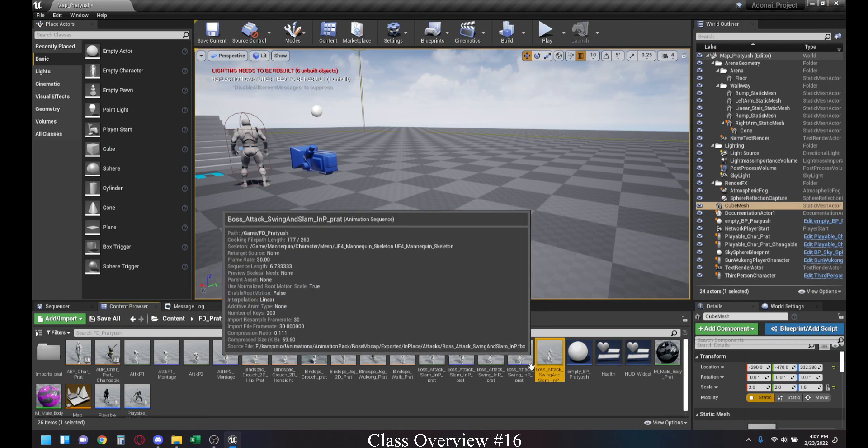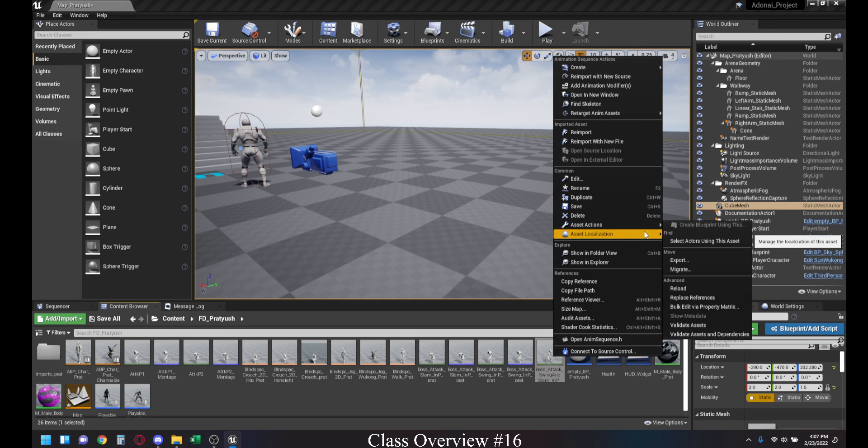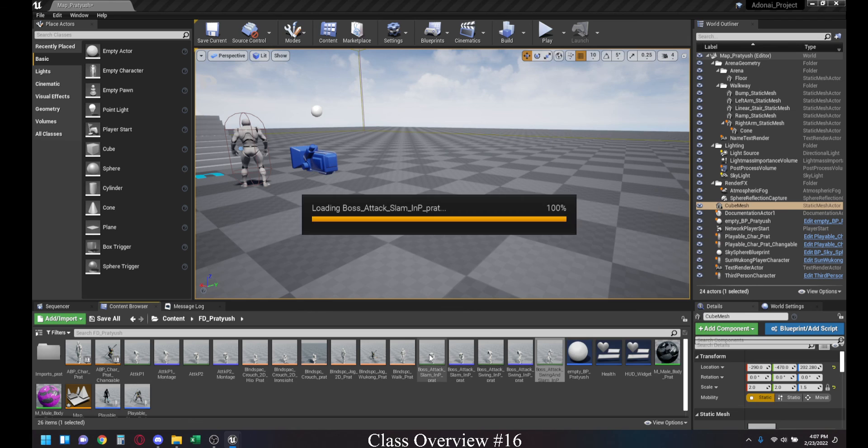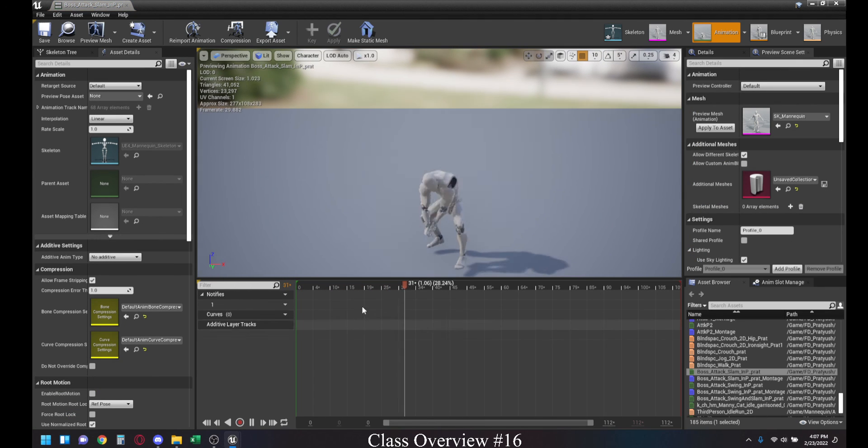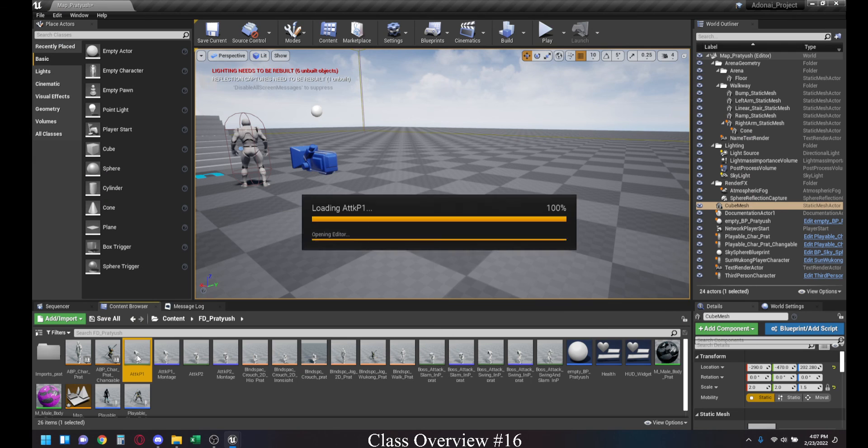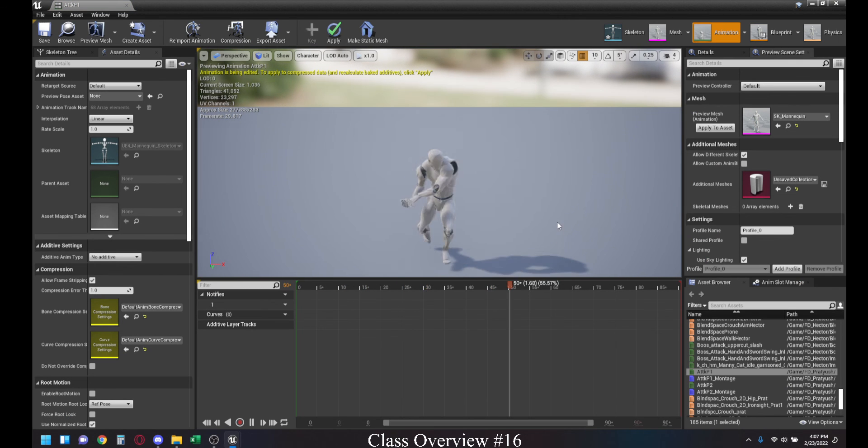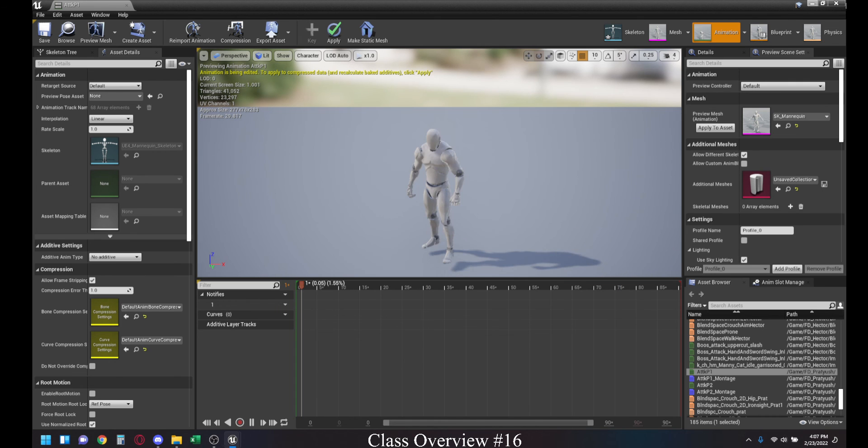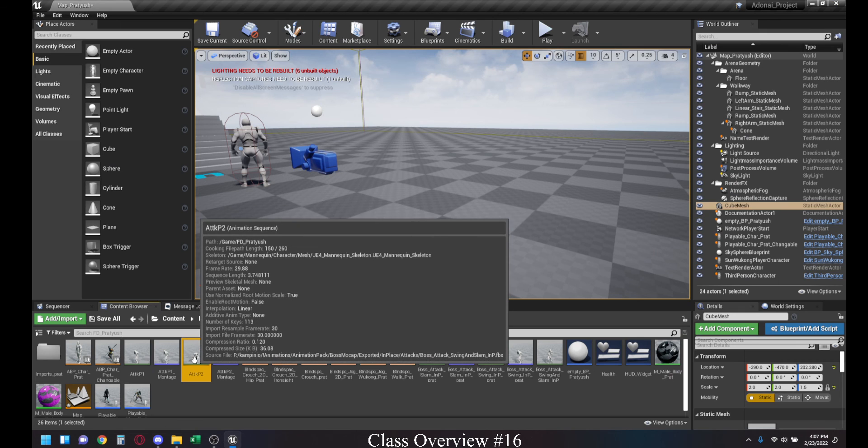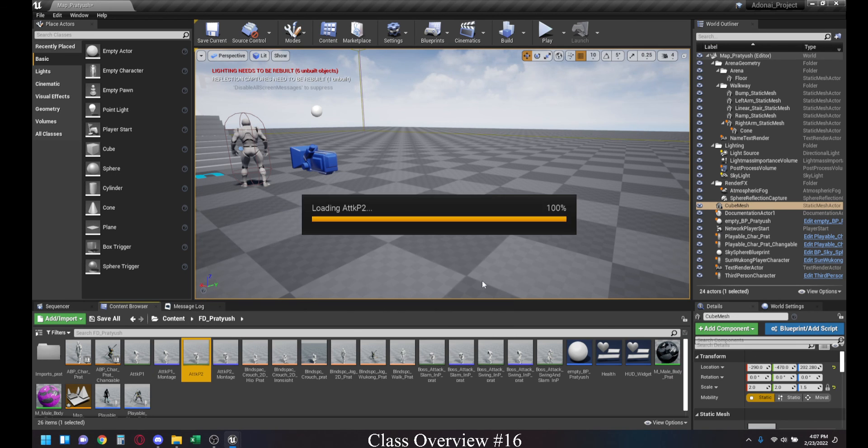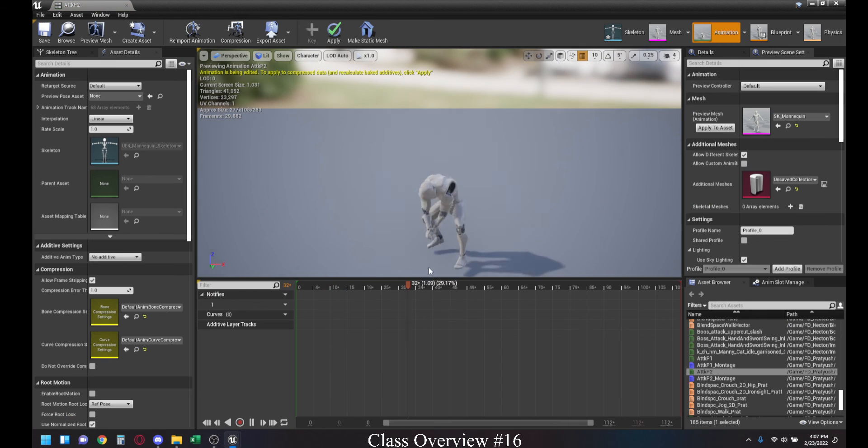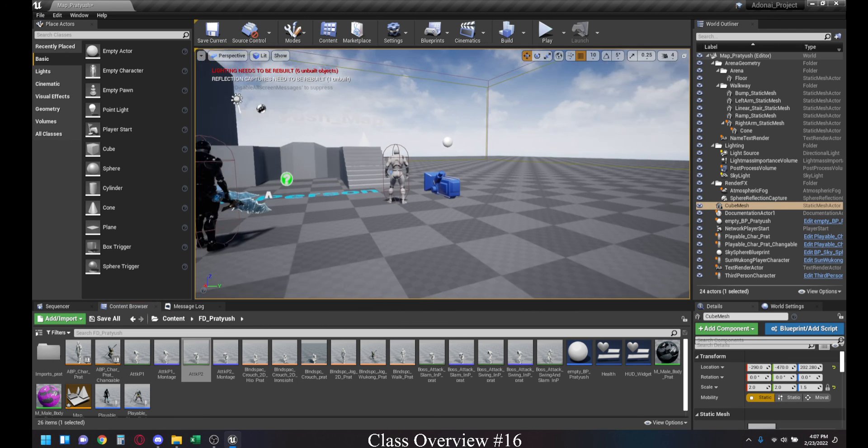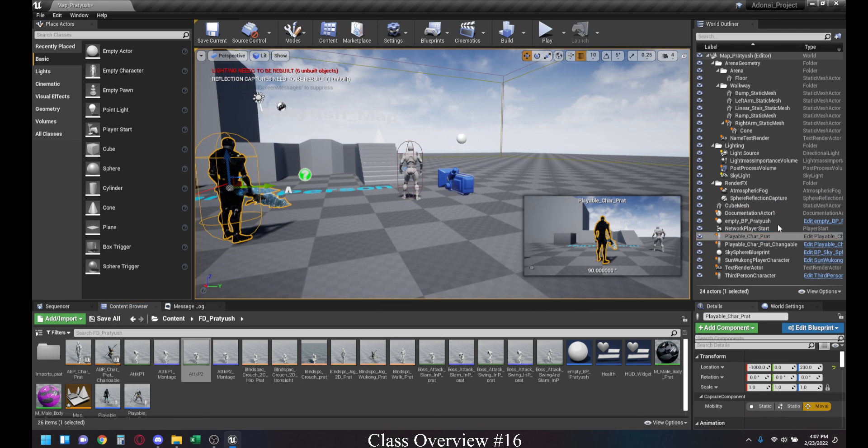And once you split that, you save that as your animation, then duplicate this, and then have another animation, which is how we managed to have two animations. One which is attack P1, which is just the swing. This is the first 90 frames. And then the second part is attack P2, which is the second part of the combo, which is the slam. And then we've just created montages based on that, and then we've put those montages in our character blueprint.